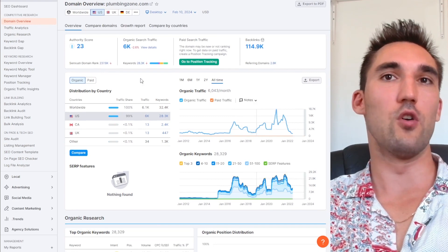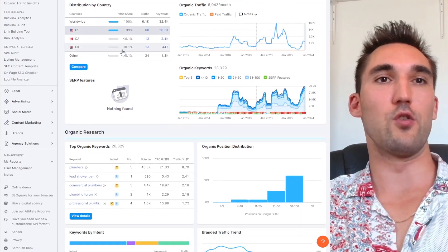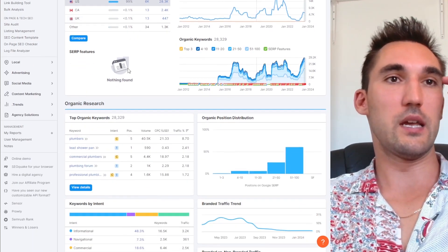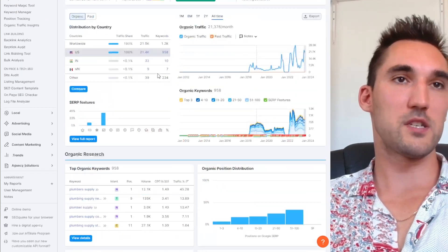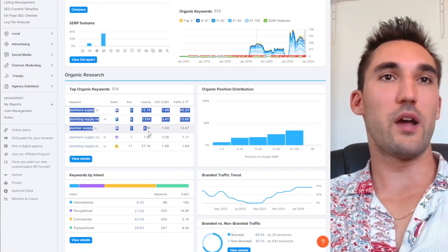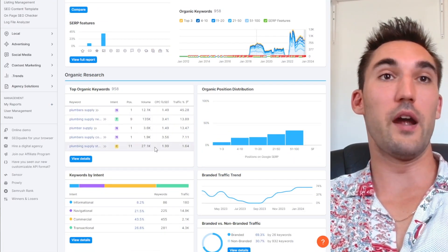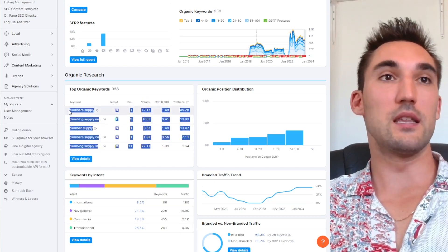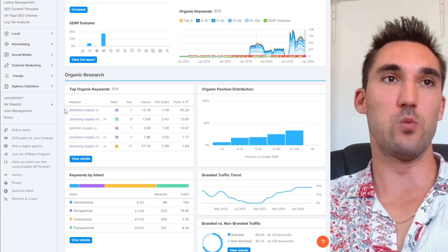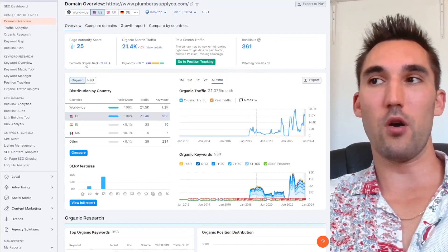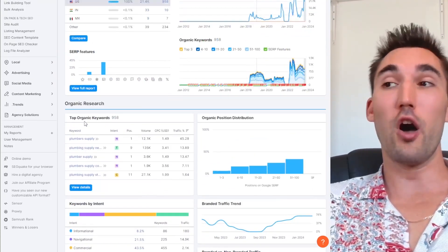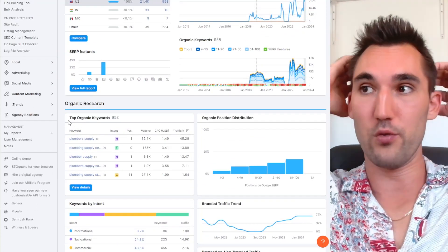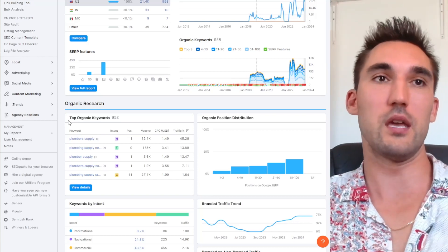These guys also have relative low authority score, but what I did notice is at least on the other one, on Plumbing Supply Co, look how much organic traffic they get from their brand searches. And I've got a feeling that this is why Google has placed them on page one even though they have a relatively low page authority score.